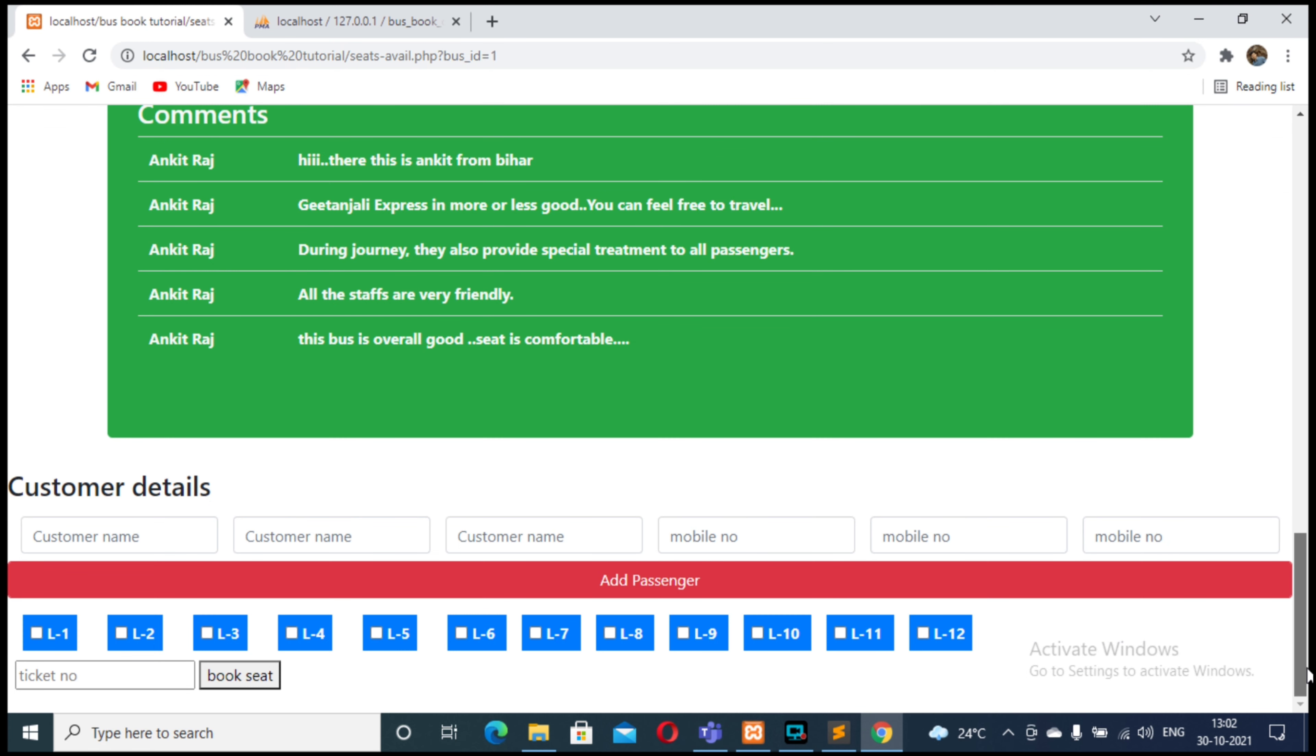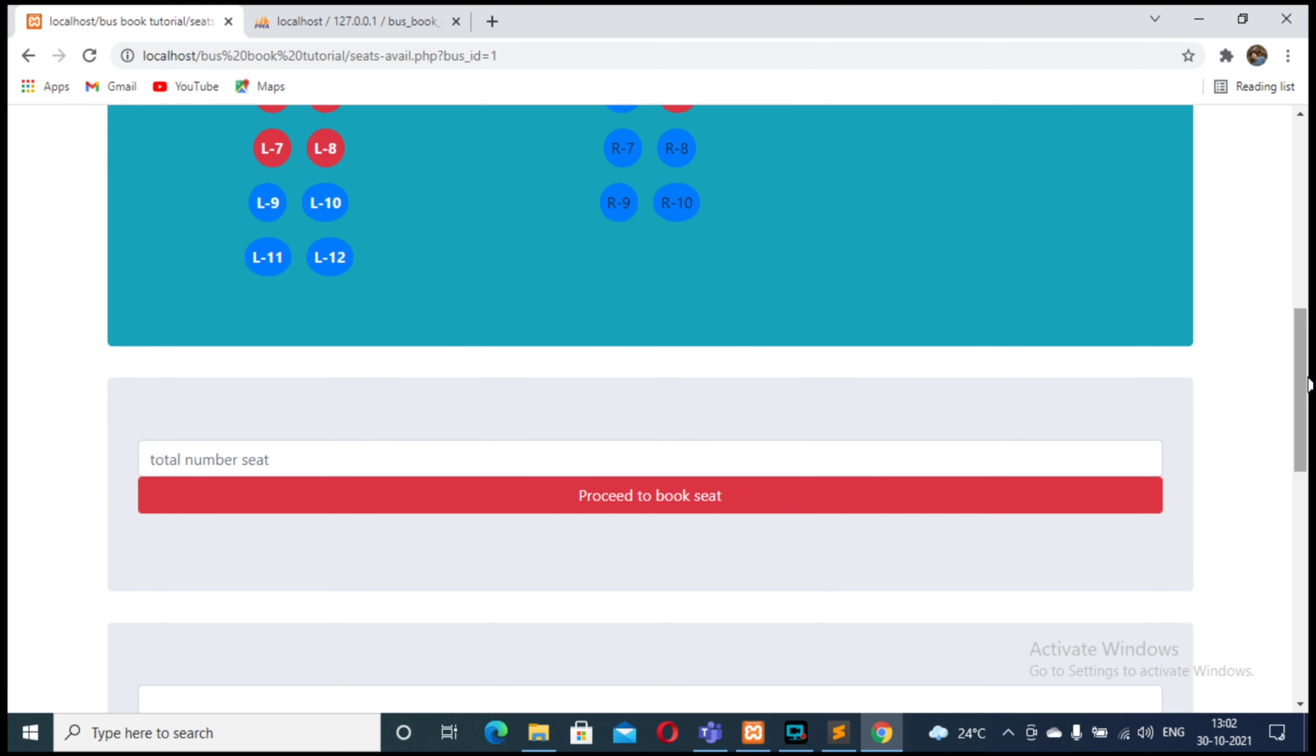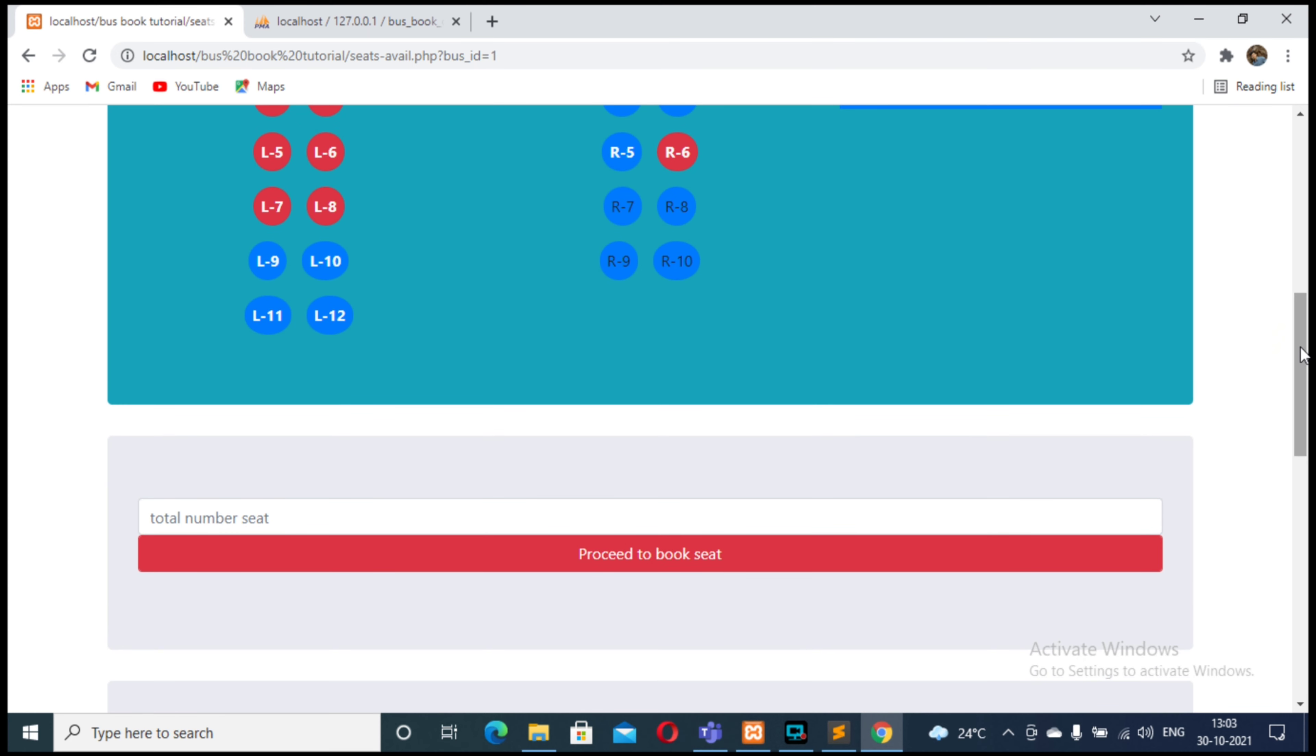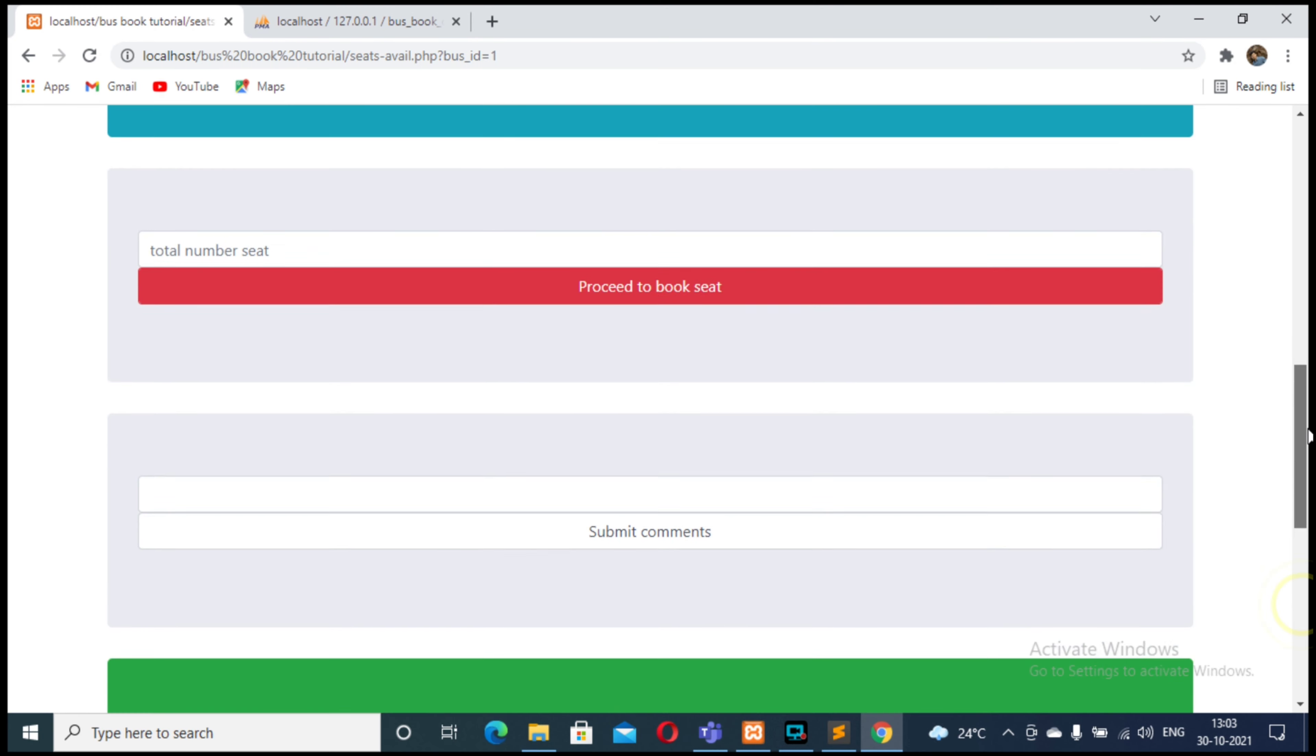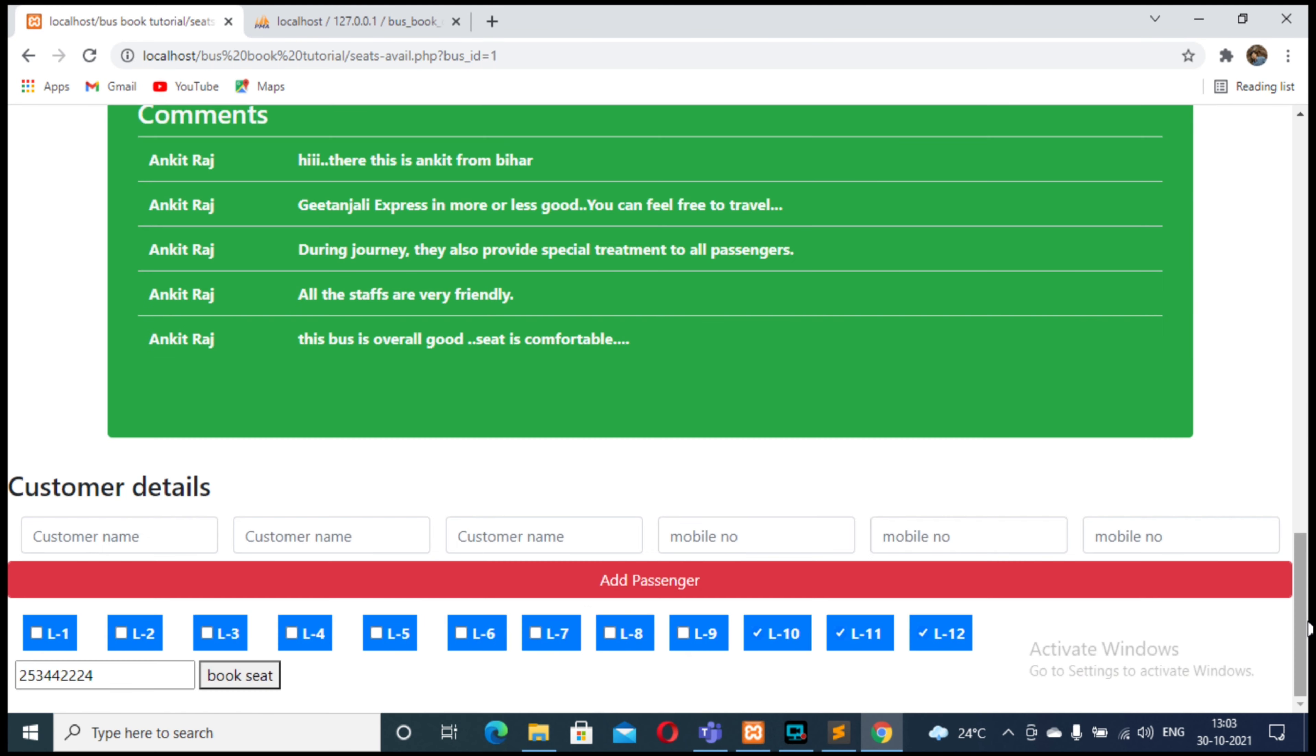Now paste this ticket number and choose your seats. I'm choosing 9, 10, 11 because only three seats are available for booking. Actually 9 is already booked, so 10, 11, 12. Click on book seats.